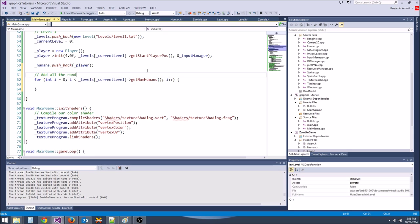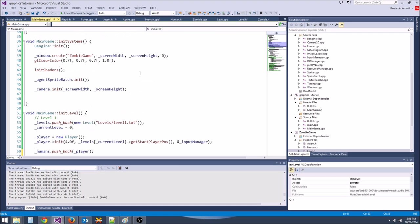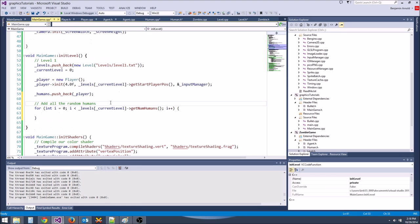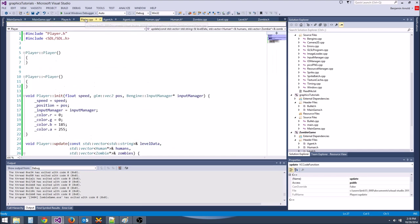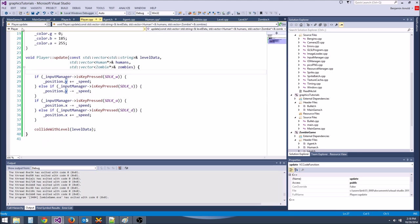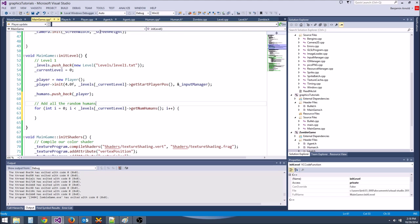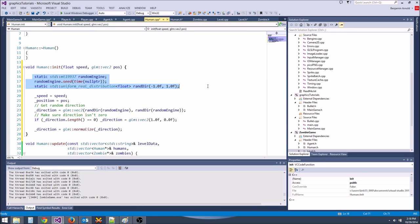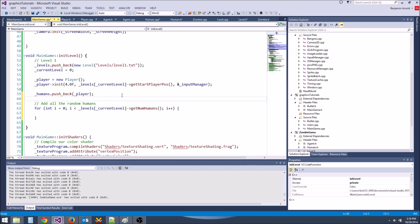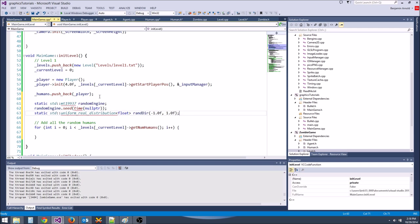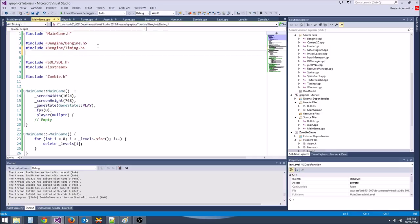We need another random number generator here. Let's copy-paste the code from human.cpp, throw it right here. We need to include random and ctime.